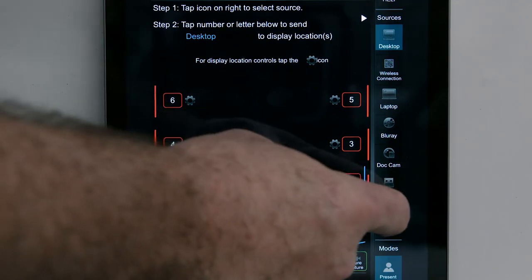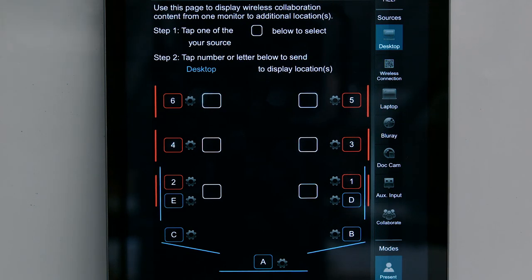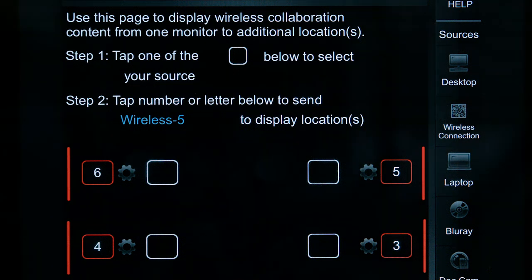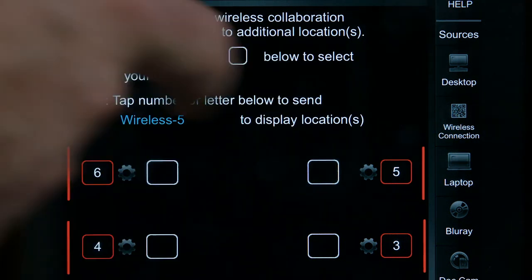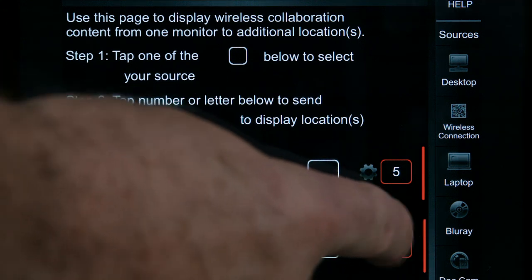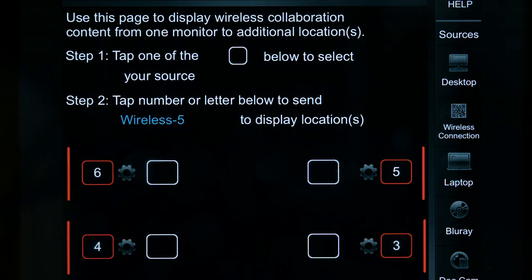Tap the Collaborate icon. The control panel screen will change to show the six wireless collaboration units in the room, each represented by a white square located beside a numbered wall monitor. Select a wireless unit by tapping a white square. To send the wireless image to a display location in the room, tap the number or letter that corresponds to the desired projector or monitor.